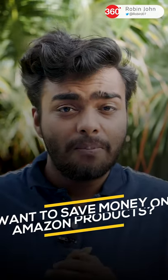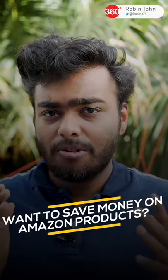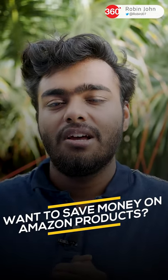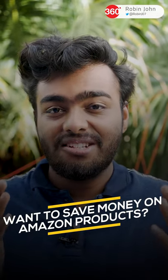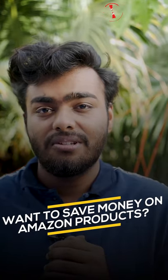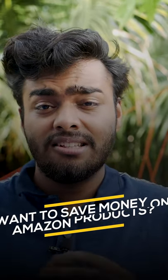Do you often miss out on discounts and price drops on Amazon-listed products? What if I tell you there's a way to track those? Here's a Chrome extension that might help you.